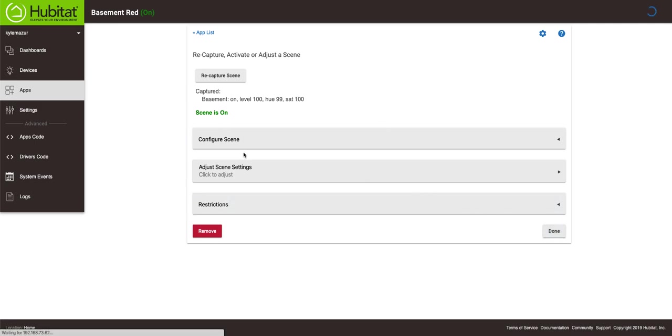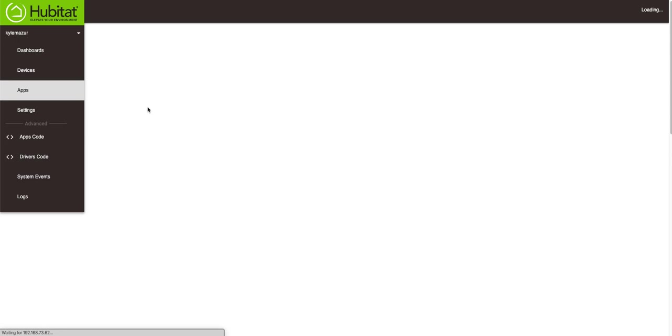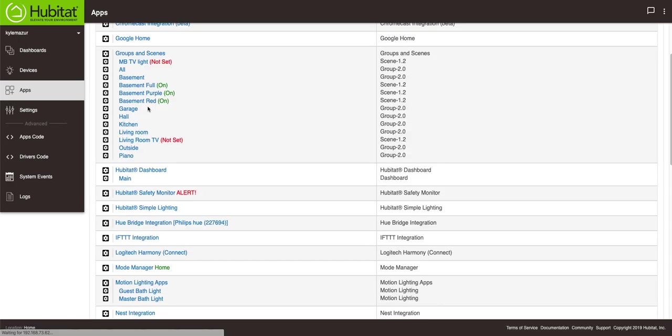Now when I run this basement red it'll turn all of my lights red. You don't have to do them as a group. You can do individual lights different colors.